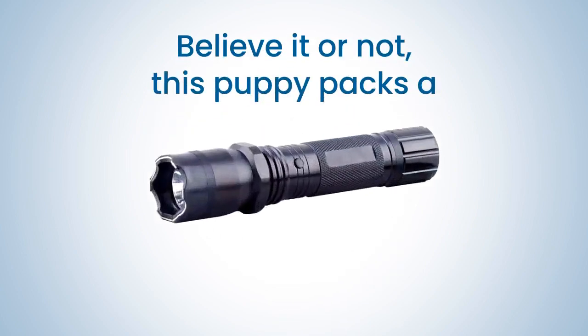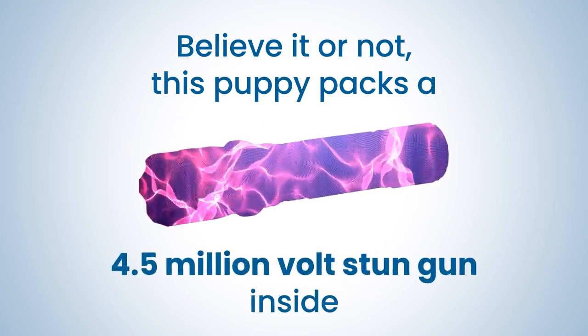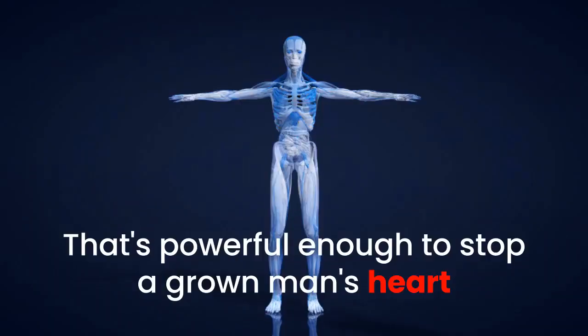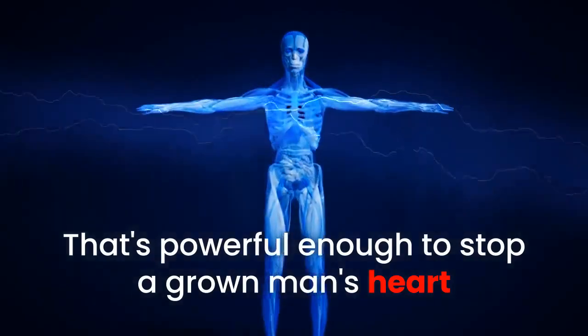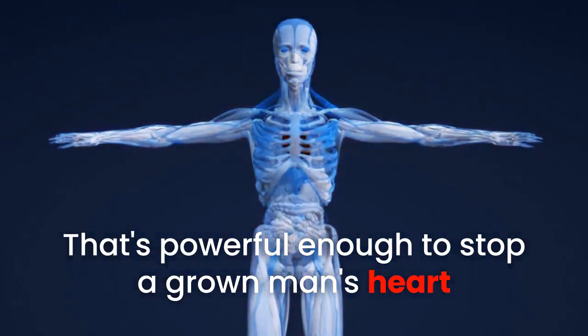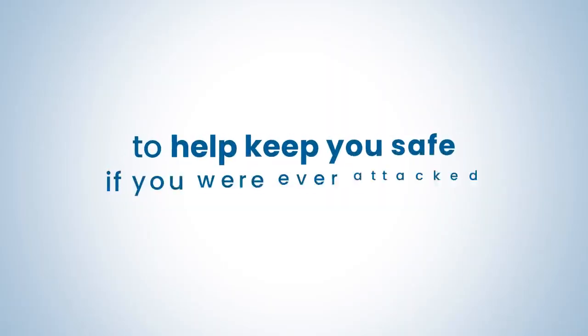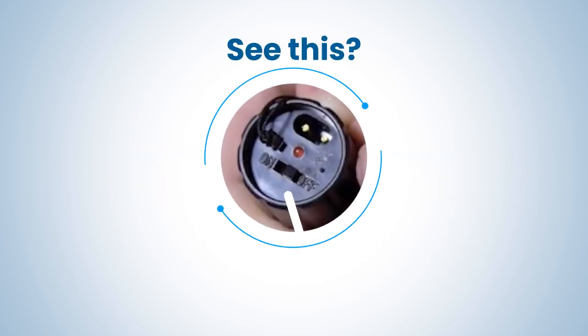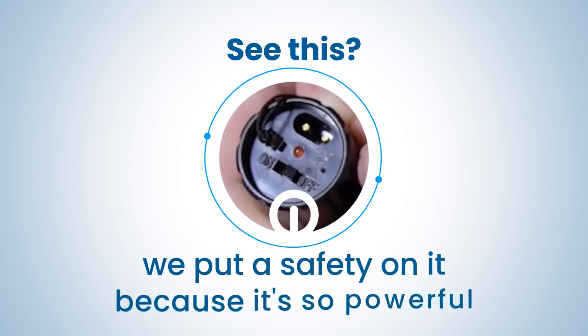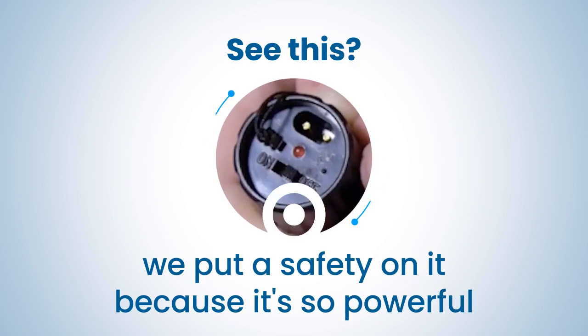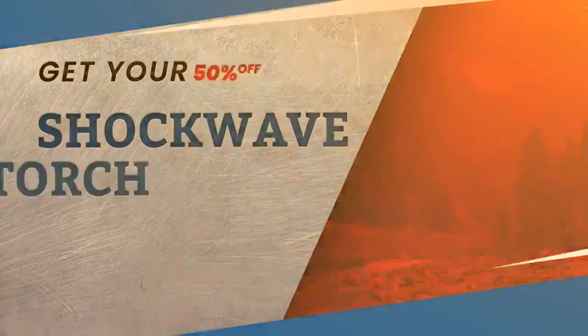Believe it or not, this puppy packs a 4.5 million volt stun gun inside. That's powerful enough to stop a grown man's heart and help keep you safe if you were ever attacked. See this? We put a safety on it because it's so powerful.